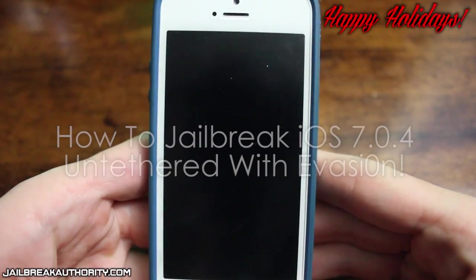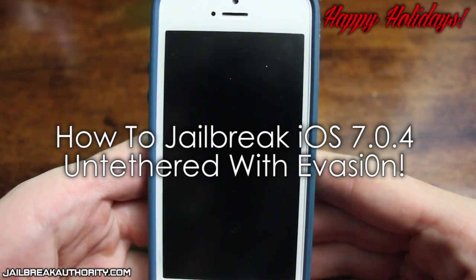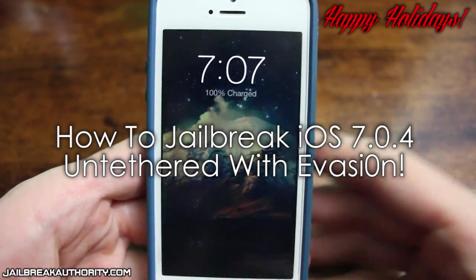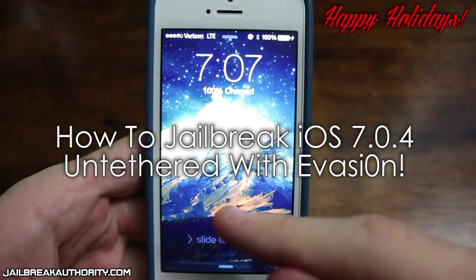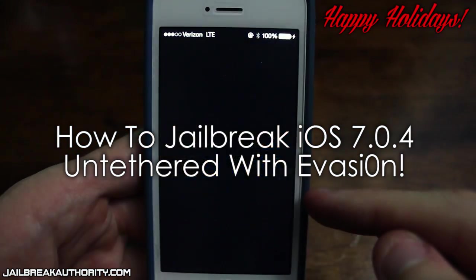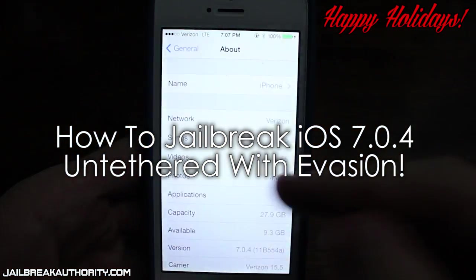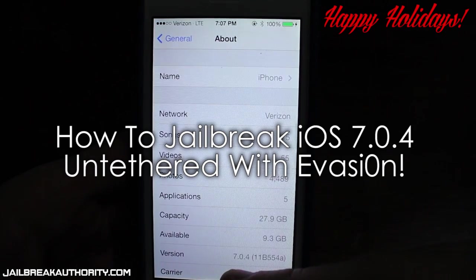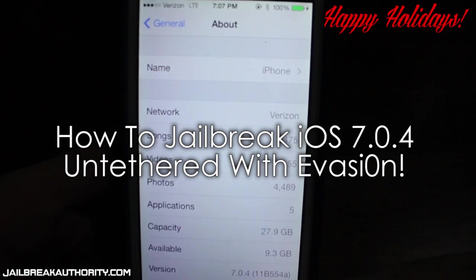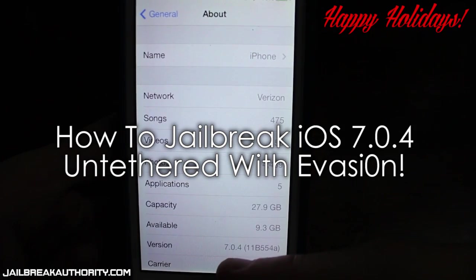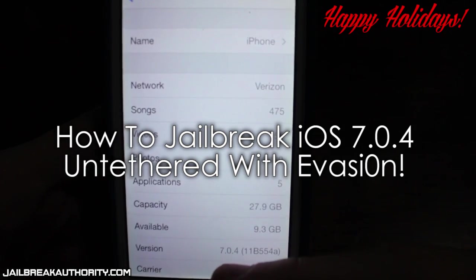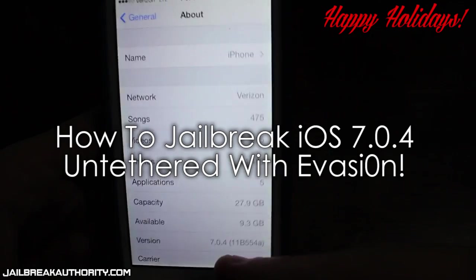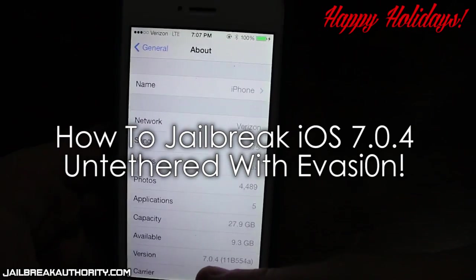What's going on everyone? This is Mitch or DAGRA13 from jailbreakauthority.com and in this video tutorial I will be showing you guys how you can jailbreak any iDevice on iOS 7.0.4 untethered using the latest Evasi0n tool. Now this works for all iOS 7 firmwares right now so 7.0.4 or below.